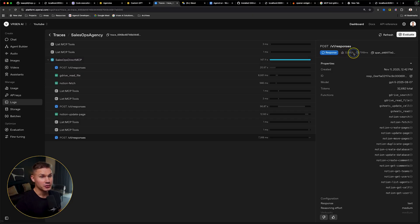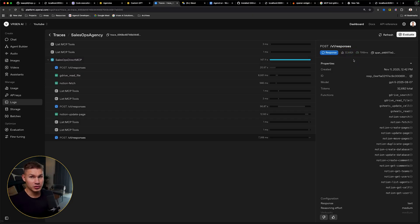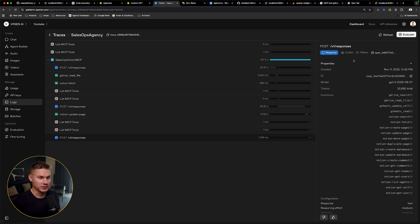And in total, this agent consumed 32,000 tokens. This is just insane. And most of these tokens aren't even input tokens. It's also a lot of output tokens, which are extremely expensive.